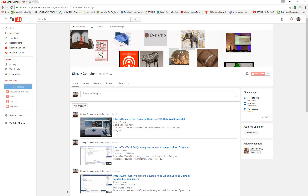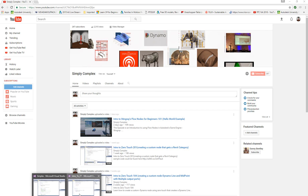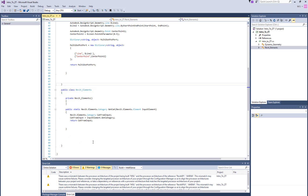Go ahead and open up your sample project — it's going to be provided with the actual video, and this is what we created last time in episode 201. What we want to do is create another public static method, and we're going to be returning an element ID, so I'll explain how that works.